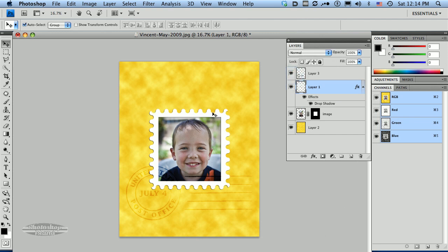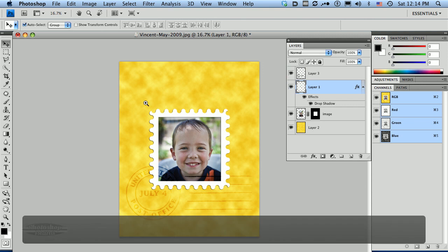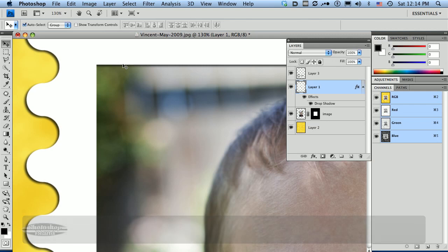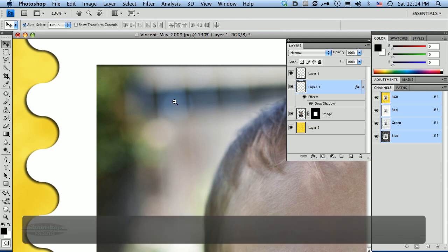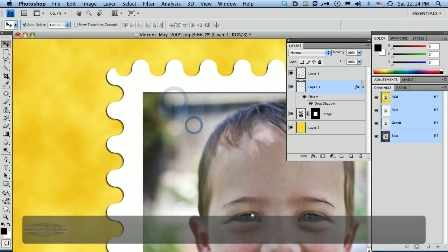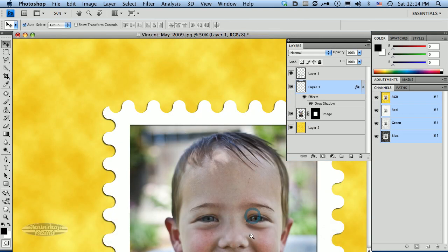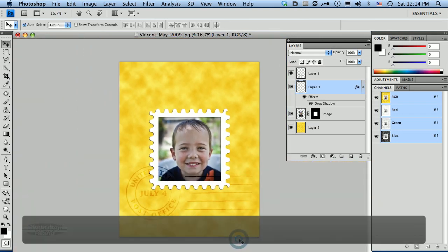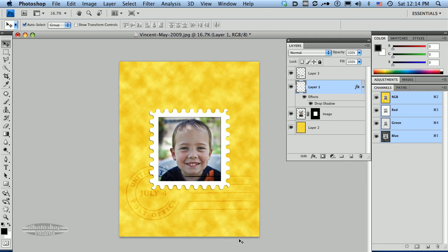And you can see that it's given a nice edge to our stamp so that it looks a little bit three dimensional. And if you zoom in you can also see that that shadow has dropped into the inside frame of the image area as well, which I think adds a nice touch as well.